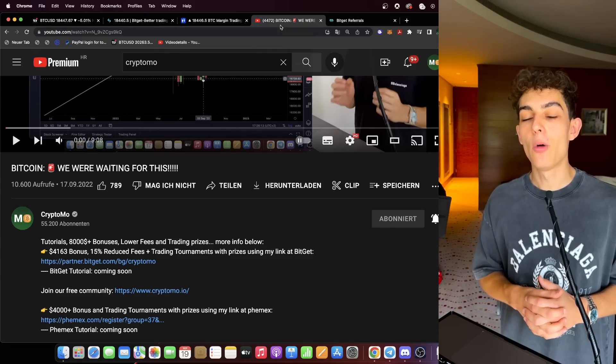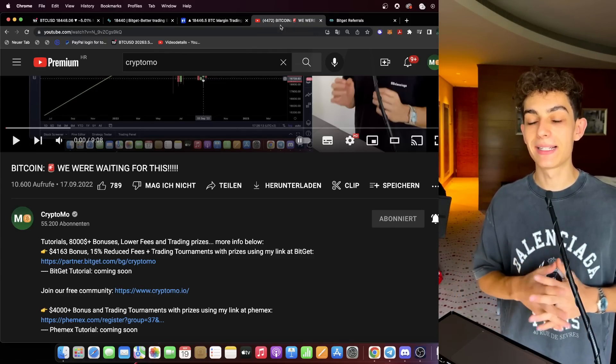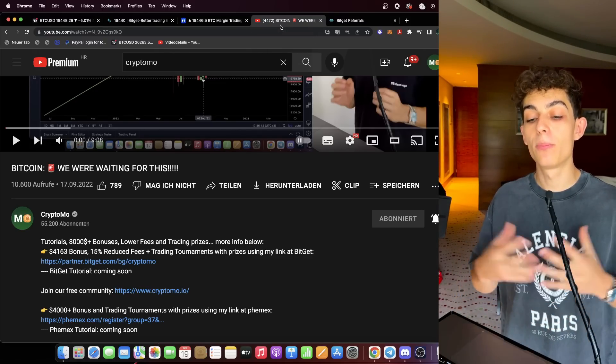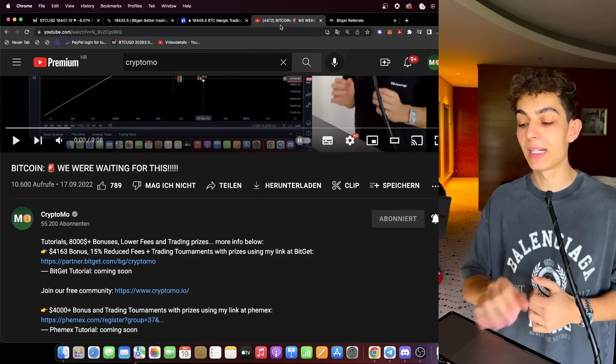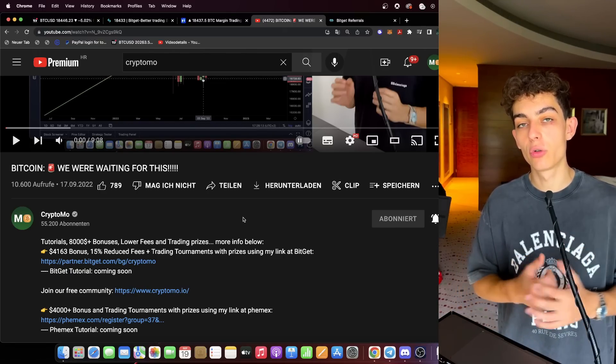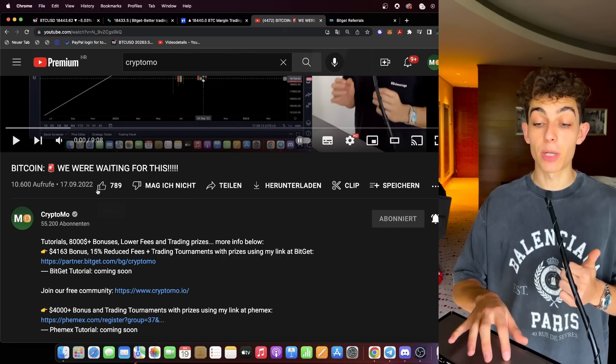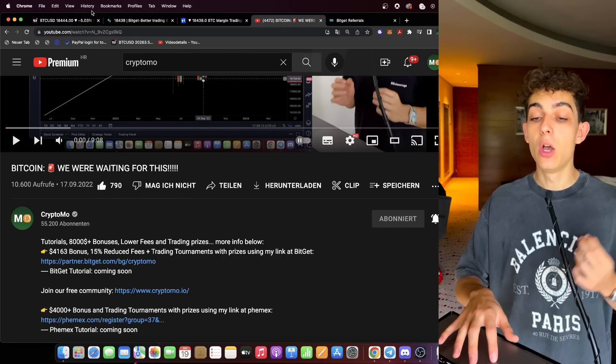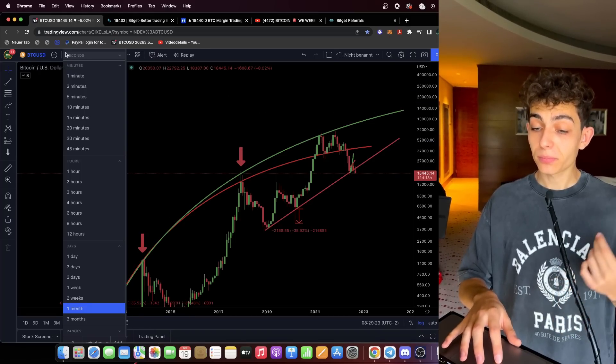The only question is when is the bottom really in? I will tell you exactly right now. Besides that, don't forget to subscribe, activate the bell next to the subscription button so you don't miss out on any future uploads, smash up a like if you like the content.